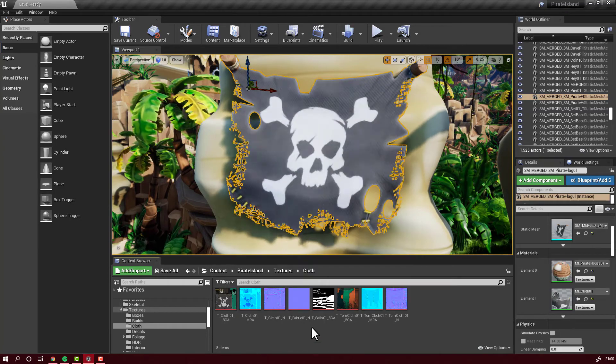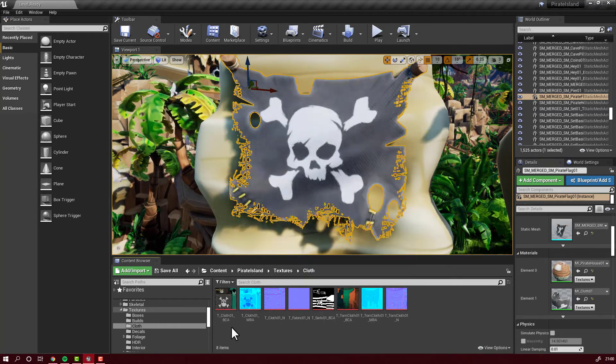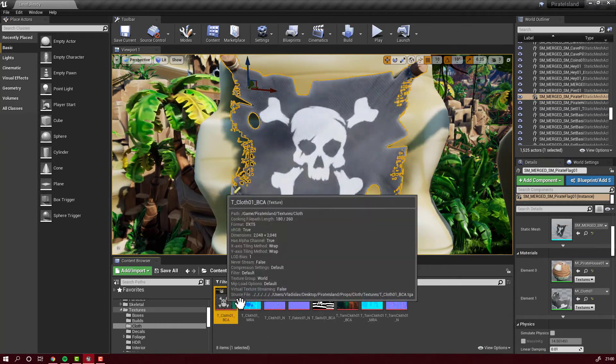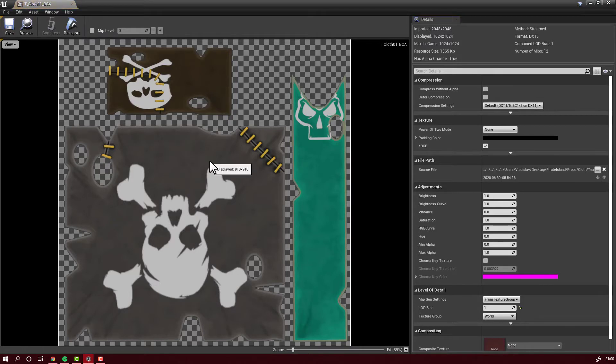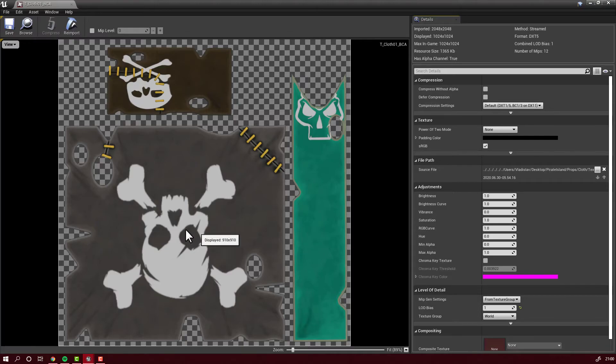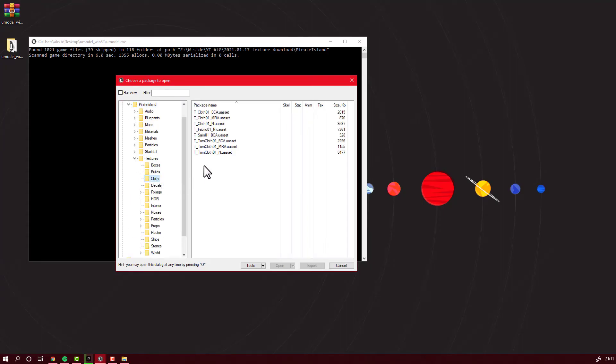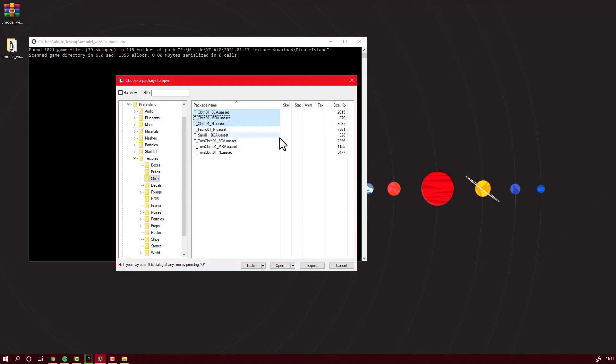Let's go back to our little program. Back in UE Viewer, we will find the exact texture that we want to download, and it is this one. These three textures are also there. I will take all of them and click Export.